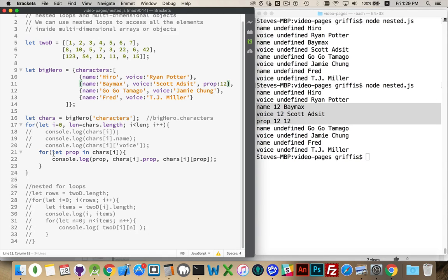That's how you do nested loops with objects and arrays — you can combine for loops with for-in loops, or use a for-each loop in place of the for loop. Just remember that you can often use either the dot syntax or the square bracket syntax, except when you have a variable name for the property — with variables, you must use the square bracket syntax. Any questions, please leave them in the comments.